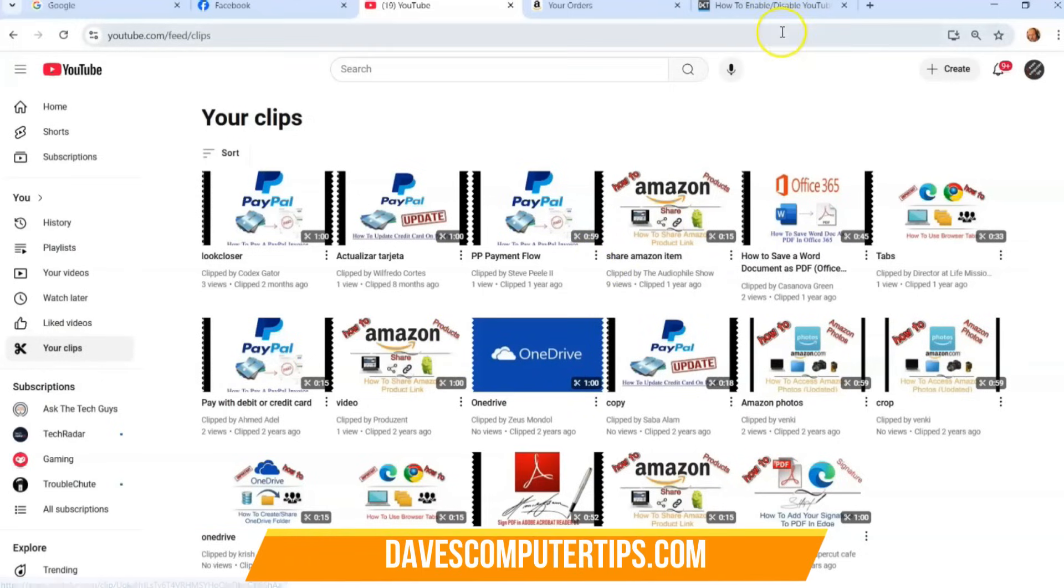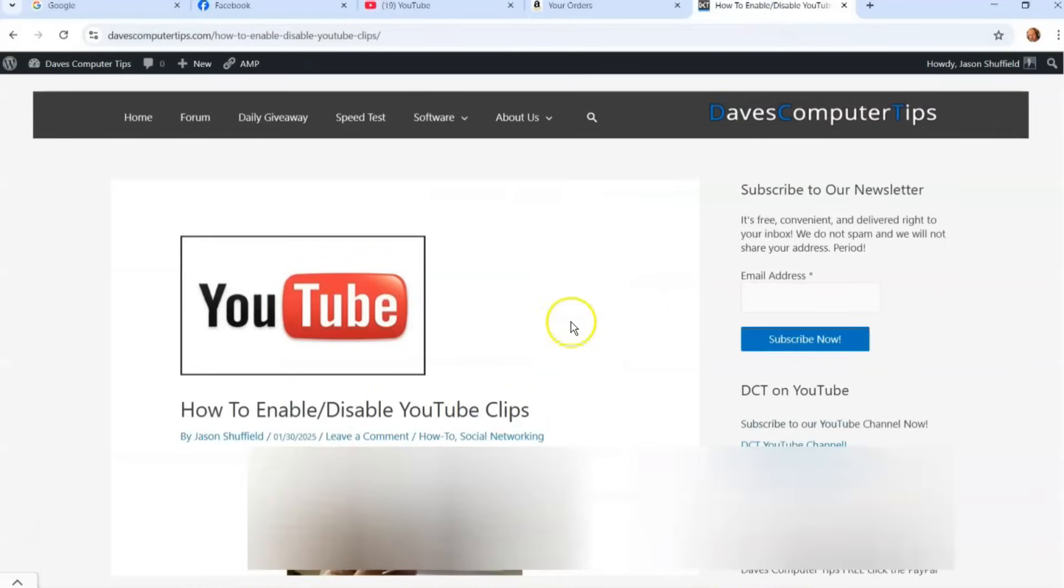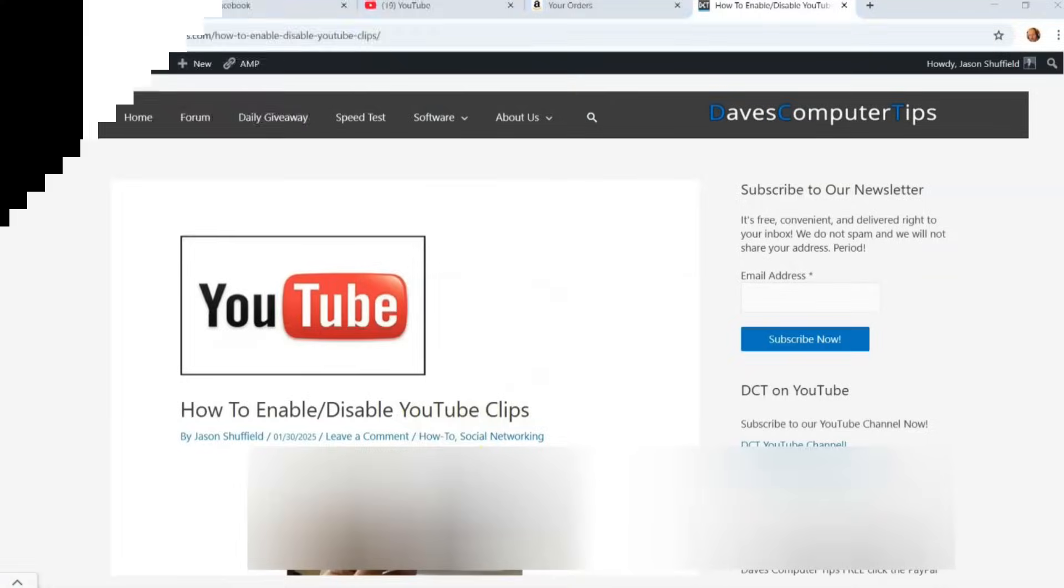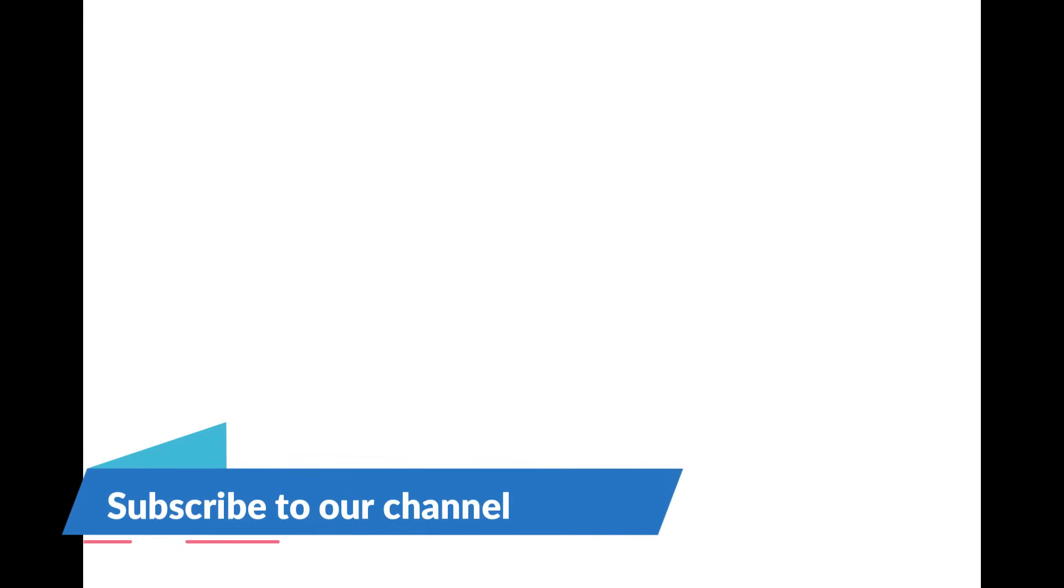So that's it guys. That's how easy it is to enable and slash disable YouTube clips. Hey, thanks for watching everyone. Make sure to check out davescomputertips.com. That's where all our articles are. And also make sure you subscribe to this channel. Thanks for watching.